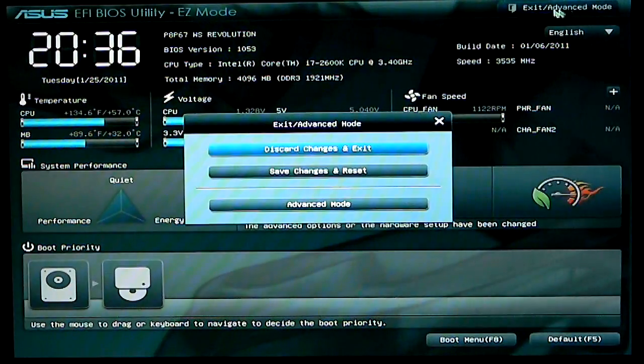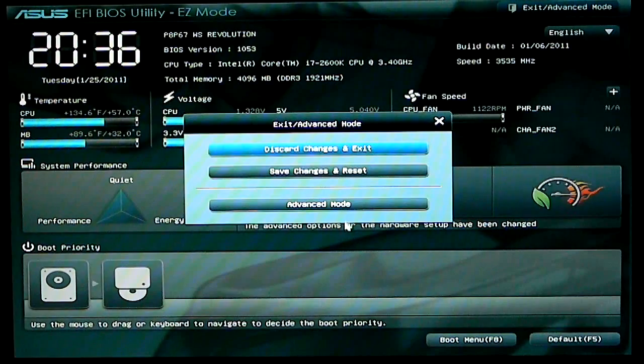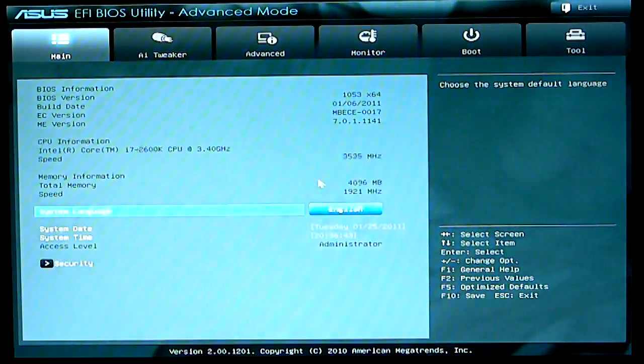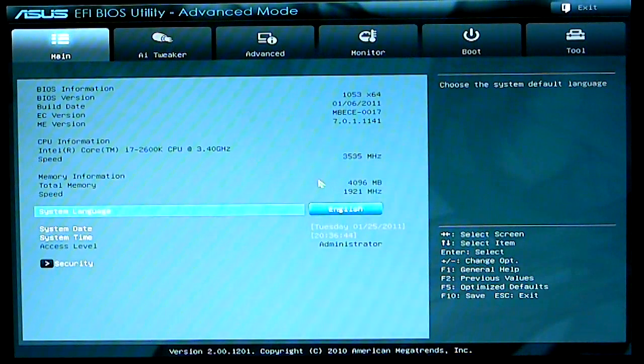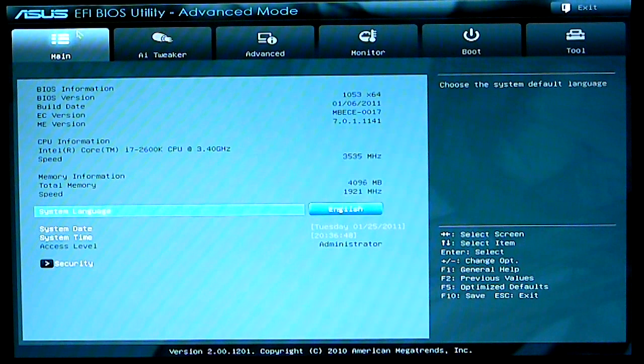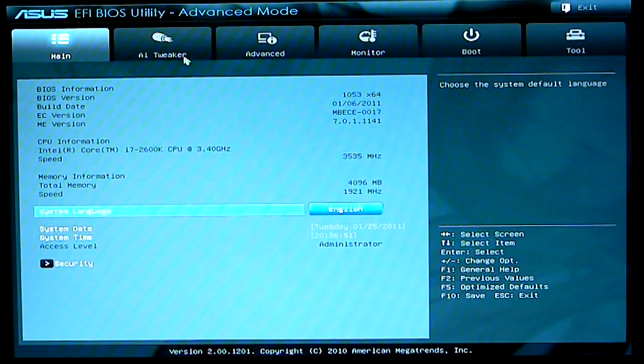If you click up here you go to advanced mode and advanced mode is where you can set all your BIOS manually. This is the main section that basically shows you basic information.